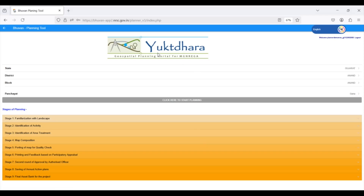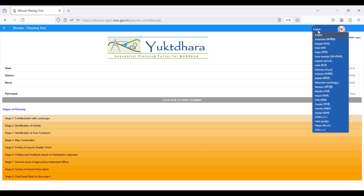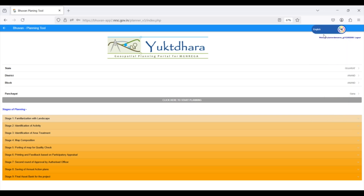Welcome to the planning platform. This is your one-stop shop for all things planning in your Gram Panchayat. Here's your Gram Panchayat's name and location, the state, district and block. If you prefer working in a different language, just click here to translate the whole page. When you're finished, just hit this logout button.